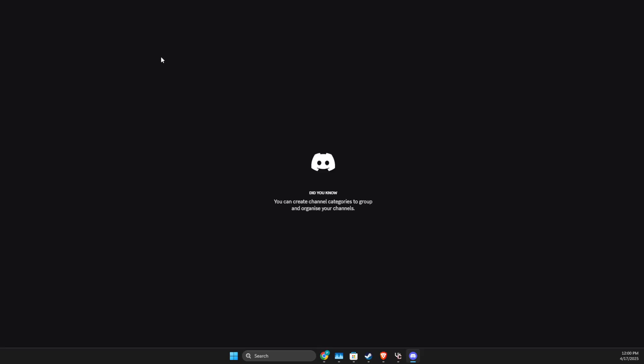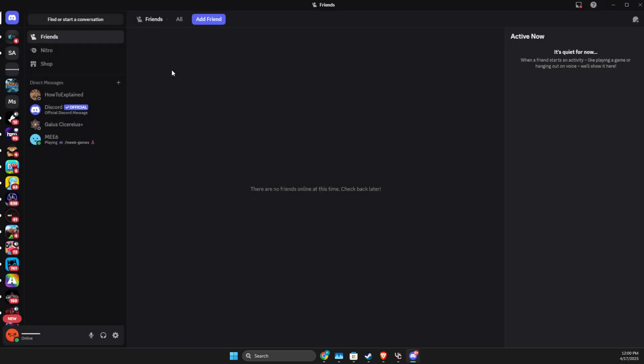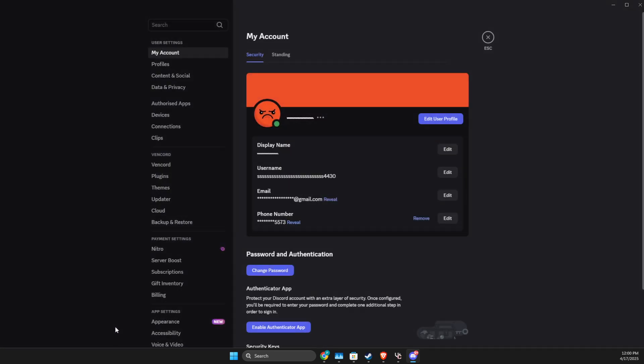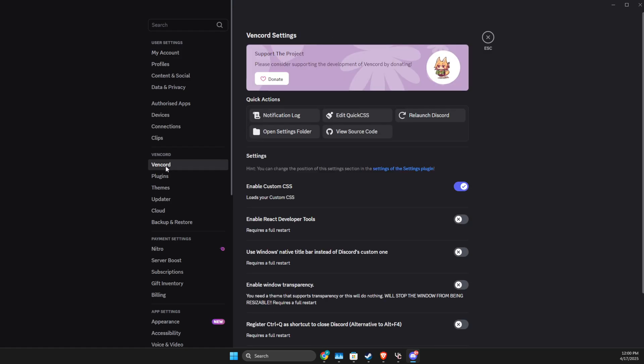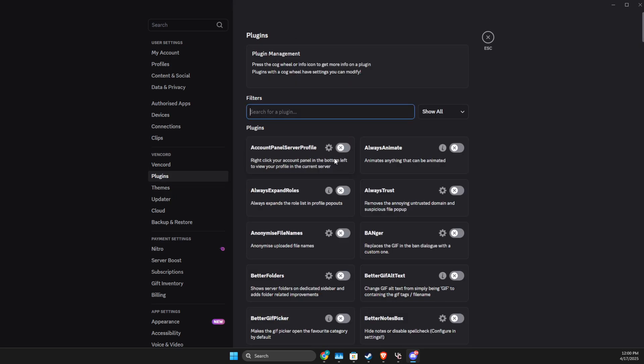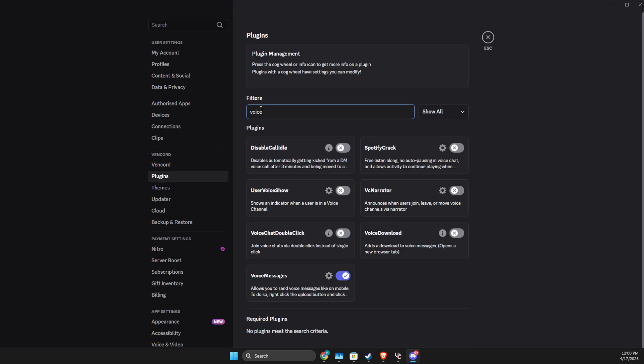Then wait, press on the gear icon, then press on Vencord, then go to plugins, search for plugins, write voice, and make sure voice messages is toggled on.